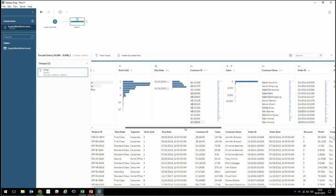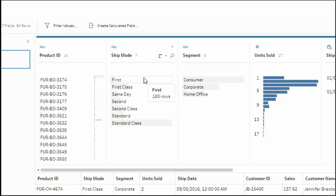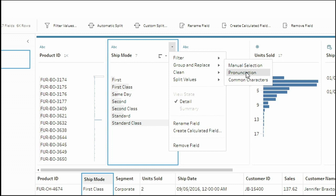Next are the ship modes. We've got 'first' and 'first class', 'second' and 'second class'. You and I both know that means the same thing — and so does Prep. All I have to do is tell it to group and replace by pronunciation, and on thousands of rows that's being updated live.